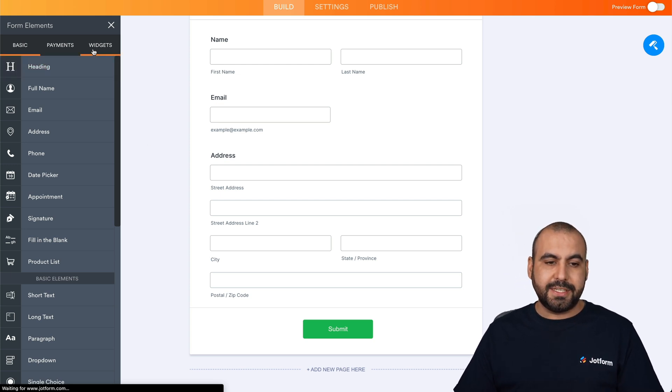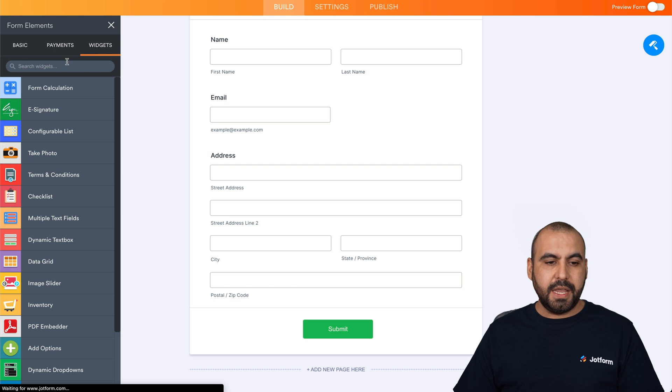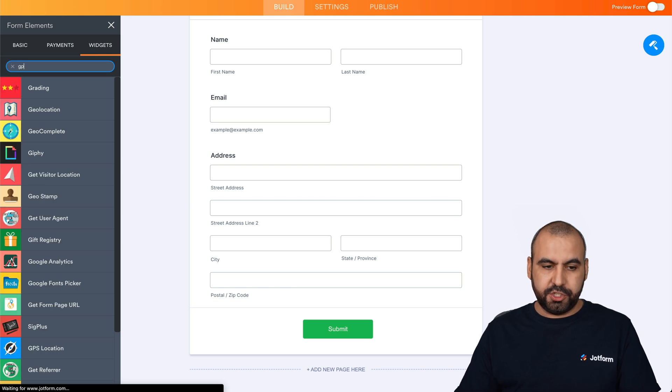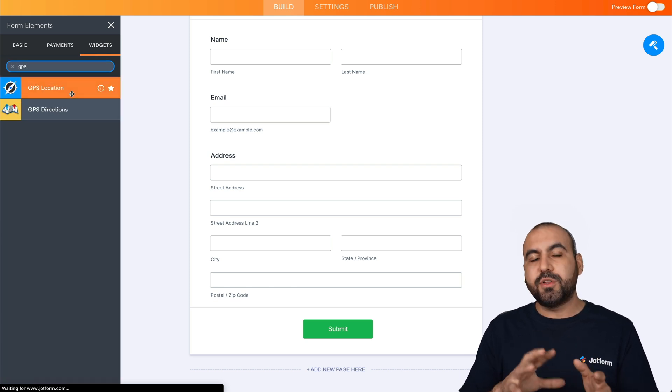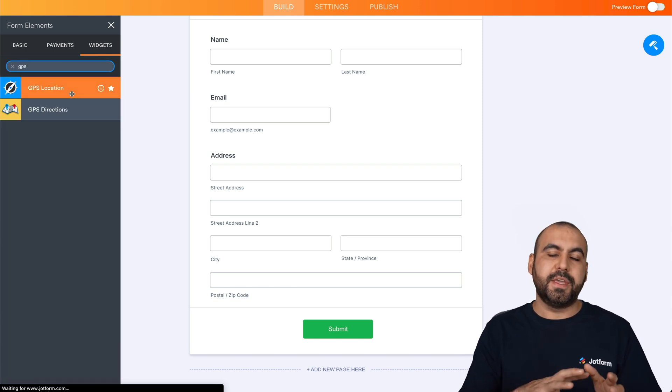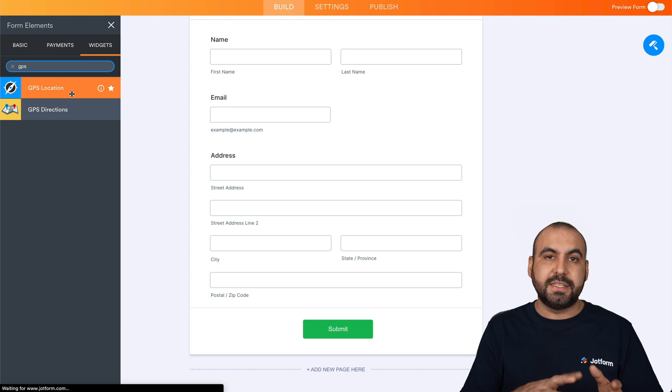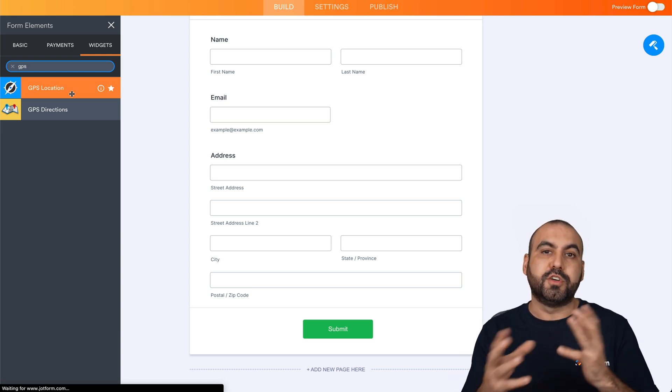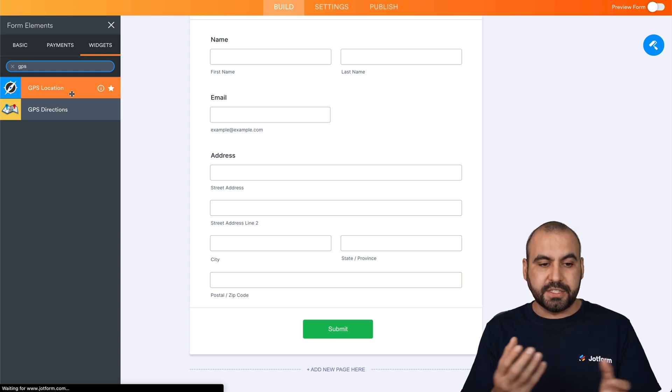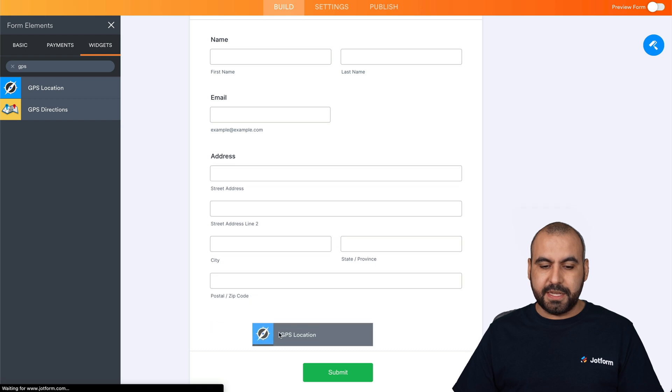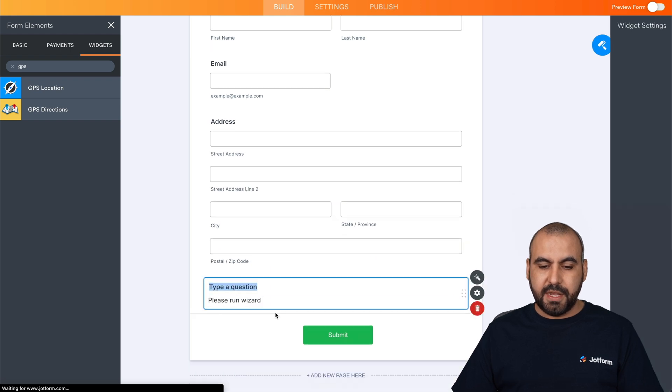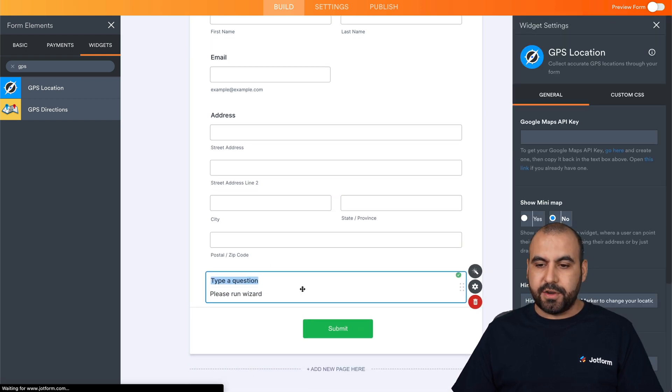So let's go to the widget section and we're going to search for GPS. Now, there's several types of GPS widgets that might be useful for different situations. In this case, let me go ahead and add this one, GPS location. I'm going to add it down here.